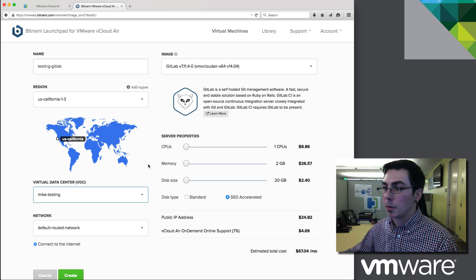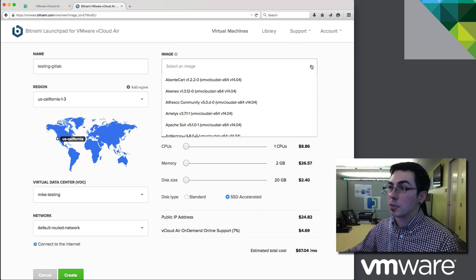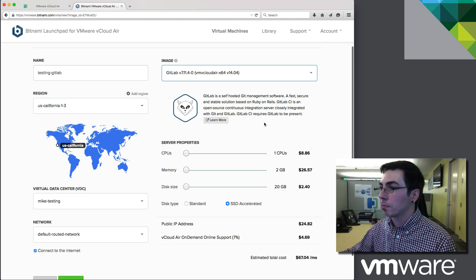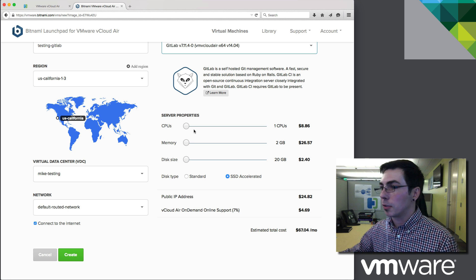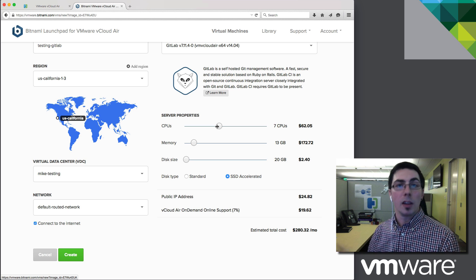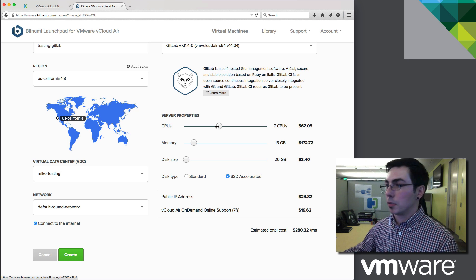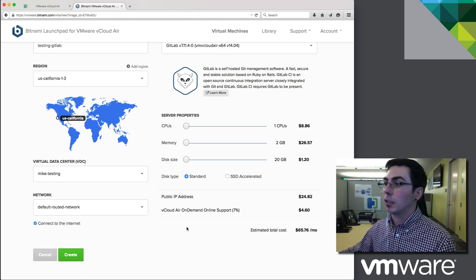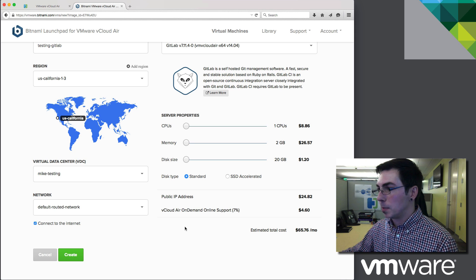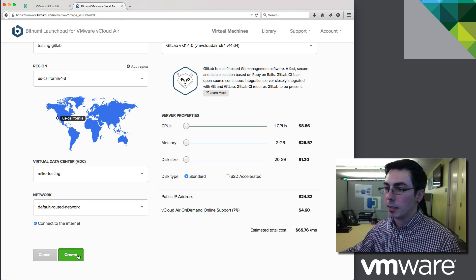We're going to pick the default routed network. If I had multiple networks in that environment, it would detect them and give us the option to select one. We're going to use the version of GitLab we have here. We can also adjust the server properties — we're not locked into t-shirt sizes. We can give this machine 13 gigs of RAM and seven CPUs if we want, because this is all built on vSphere — the same environment you know from your on-premises environment. I'm going to keep it minimal, drop it down, put it on standard storage to lower cost a bit. It gives us an estimated monthly cost breakdown — the IP address is a large portion of it. We can click 'create' and get moving pretty quickly.